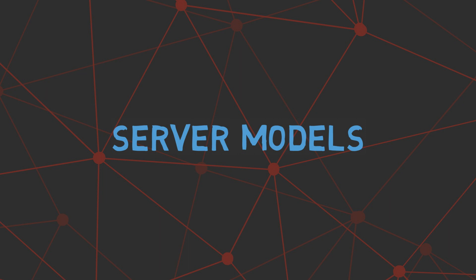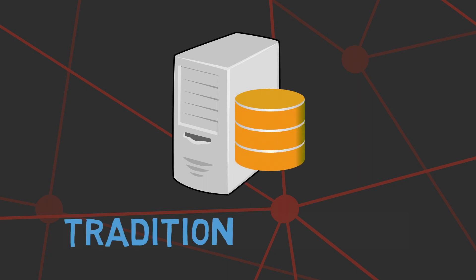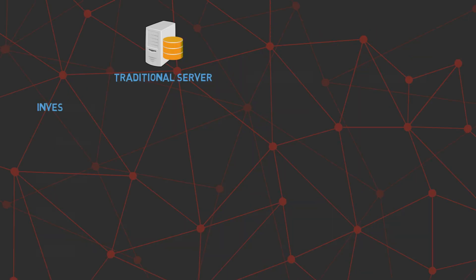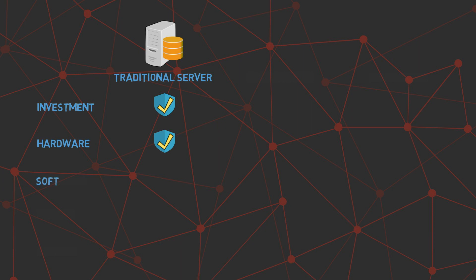We will now see how different models of servers are analogous to cars. Traditional servers or on-premise servers are similar to owned cars. With traditional servers, you would need to make an initial investment to buy a computer server and maintain the hardware to run 24-7. You are also responsible for the software, license, runtime systems, and other dependencies that are required for running the program. You have complete control over the server and can run the code whenever needed. However, you need to have the computer server up and running all the time, even though you may not be running the program throughout.